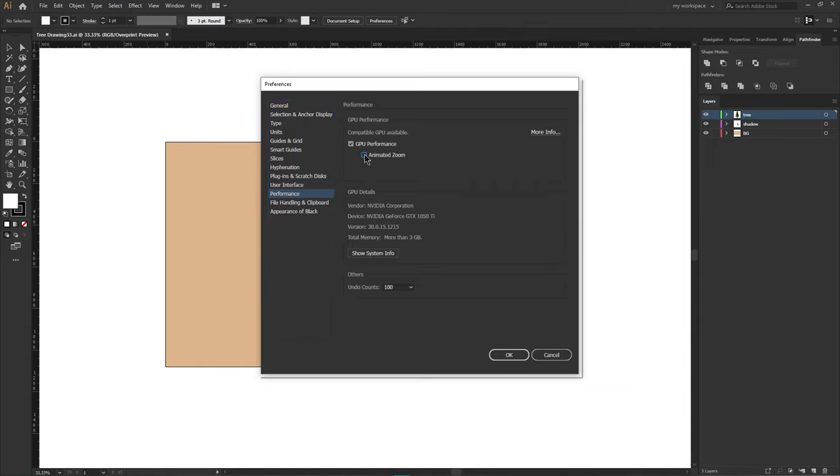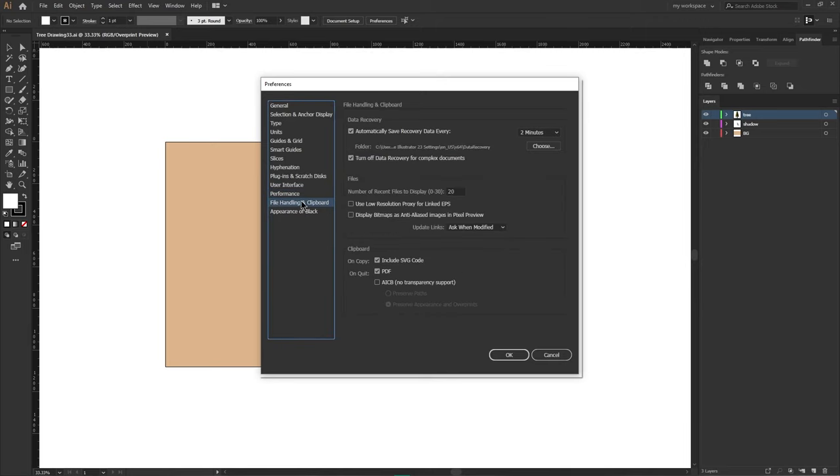After that, go to the file handling and clipboard menu and make sure to use low resolution proxy for linked EPS.